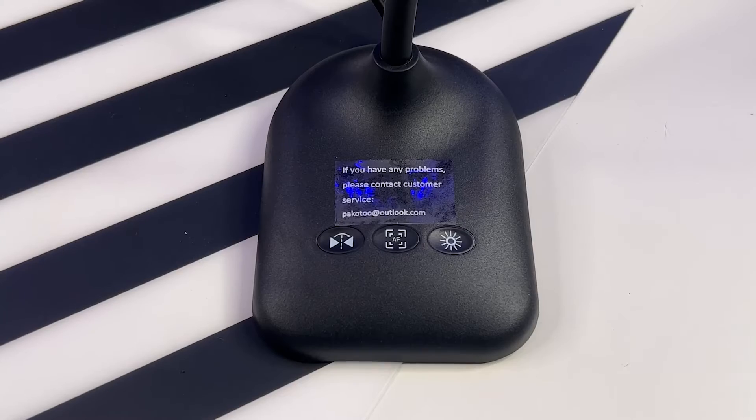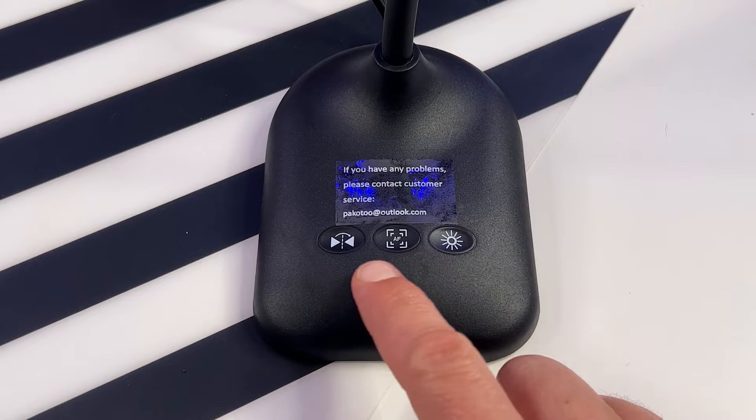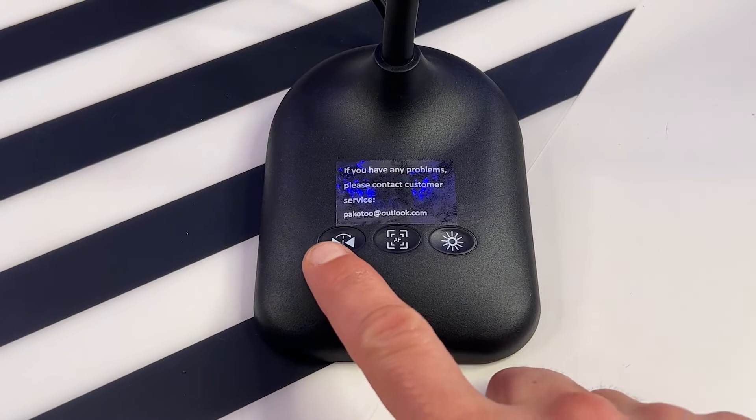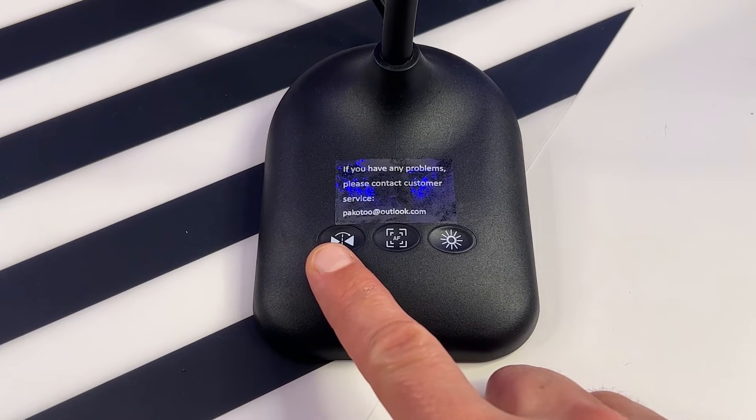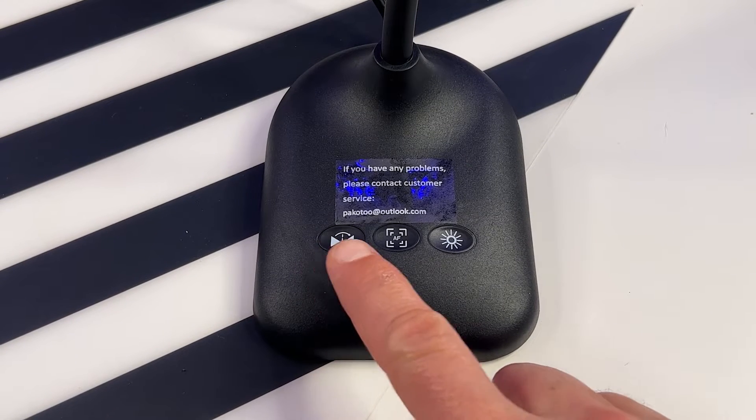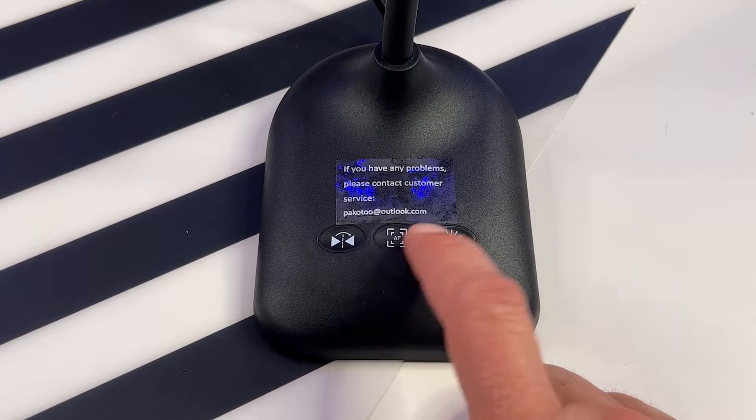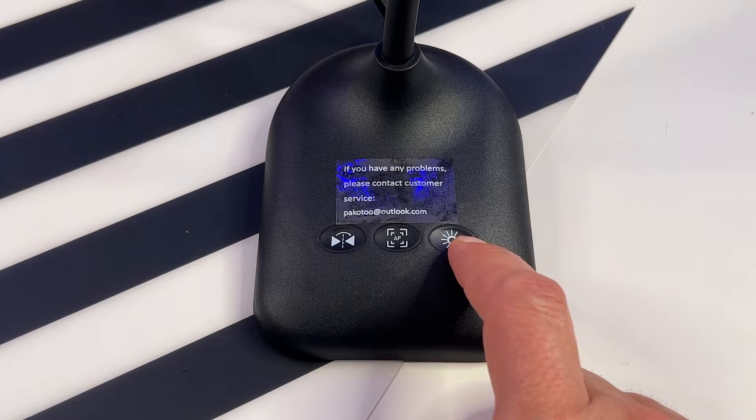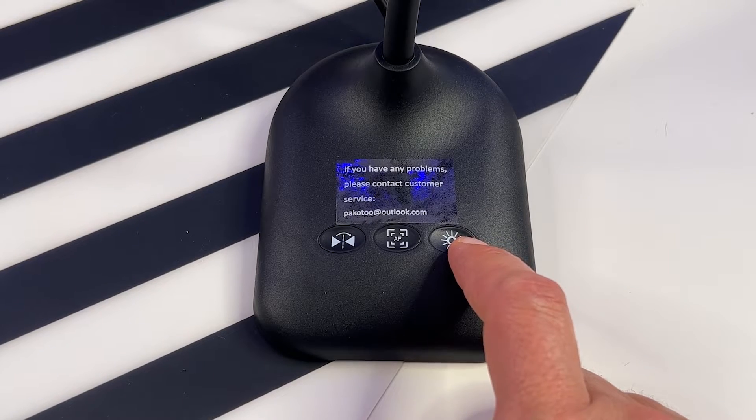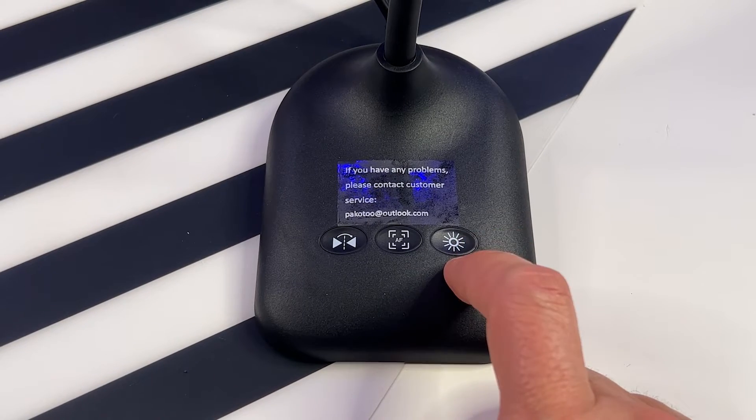I'd like to show you what the buttons do. This one is to flip the image left and right. This one is the autofocus button. And this one is to increase the intensity of the light based on your preference.